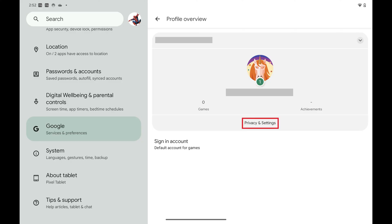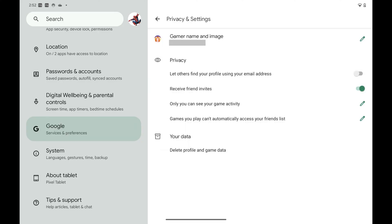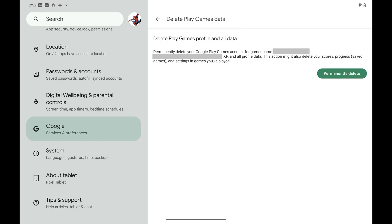Step 5: Tap Privacy and Settings. Those options will pop up. Step 6: Tap Delete Profile and Game Data. The next screen asks if you want to permanently delete your Google Play Games account, which deletes your XP and all profile data.